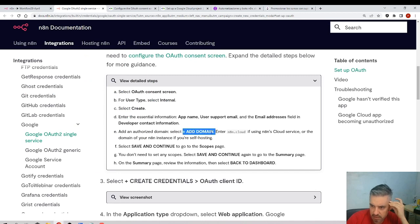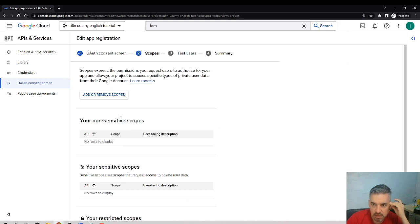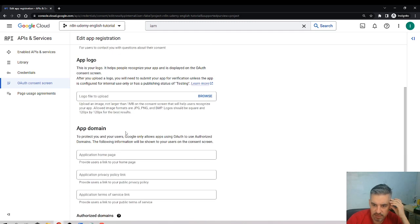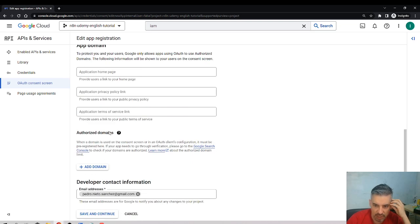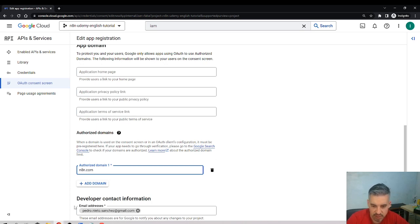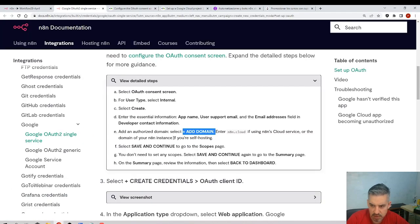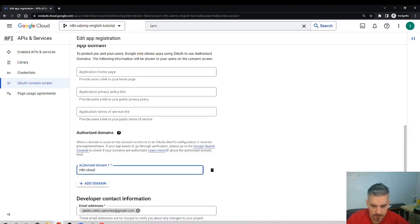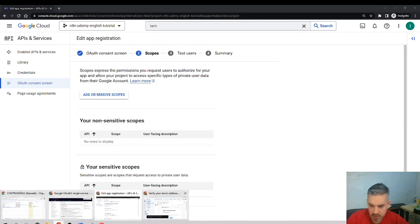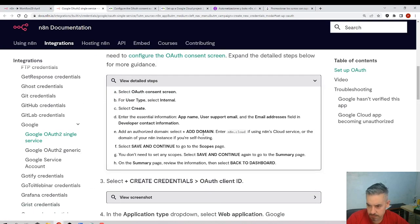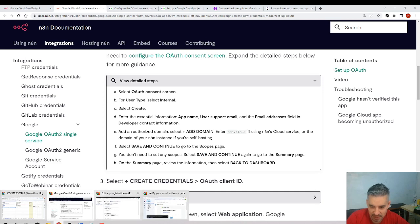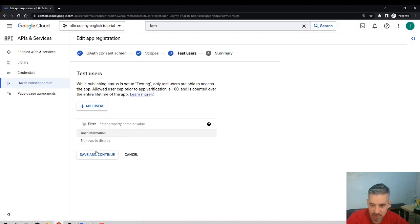Add an authorized domain — add domain. I forgot a step: go back and add the domain n8n.io — actually n8n.cloud — as an authorized domain. Save and continue. On the scopes page, if you don't have any scopes you don't need to set any. Save and continue to the summary page, then save and continue again.